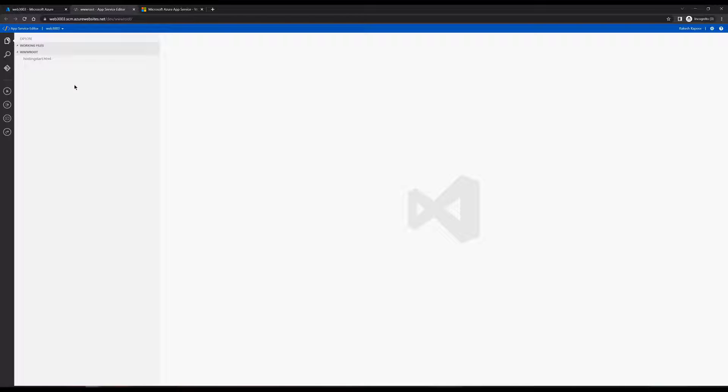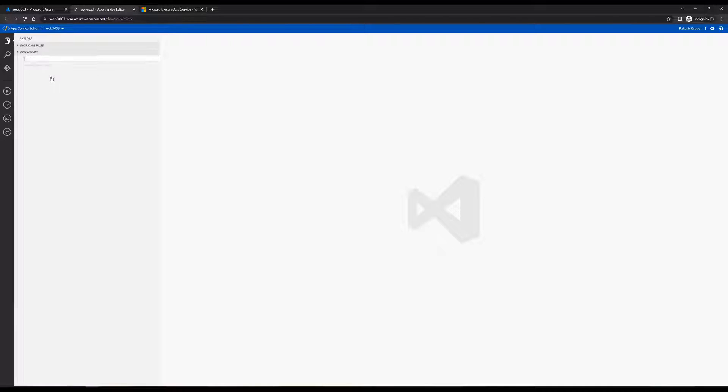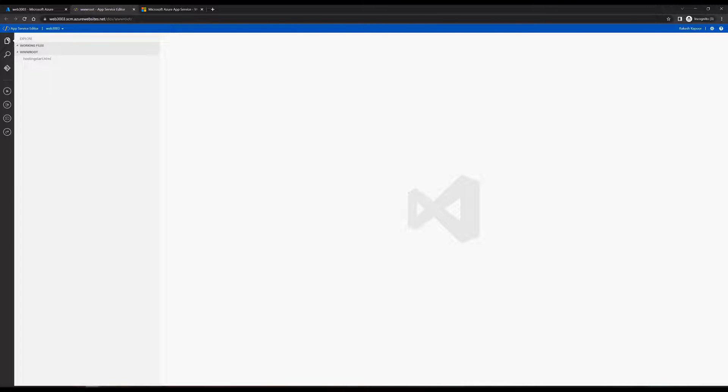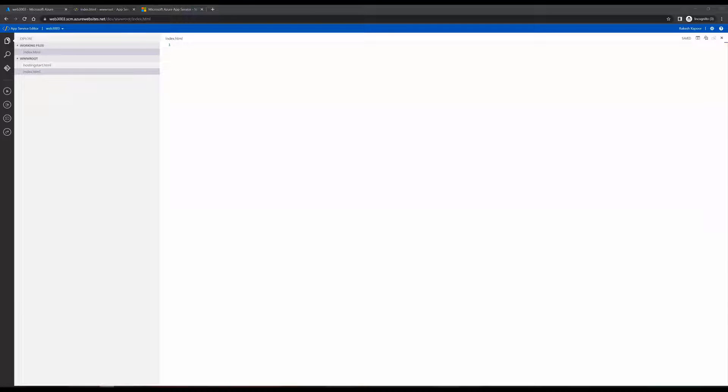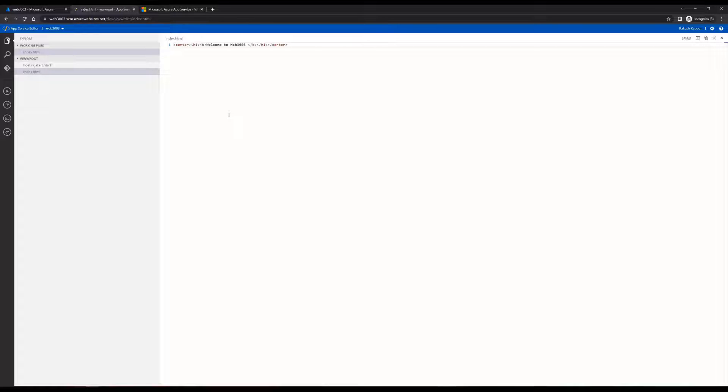To create a new file, we'll right click on the blank space and click on new file. We'll name it index.html. We'll copy some small code. This is the code that I have which I have pasted.